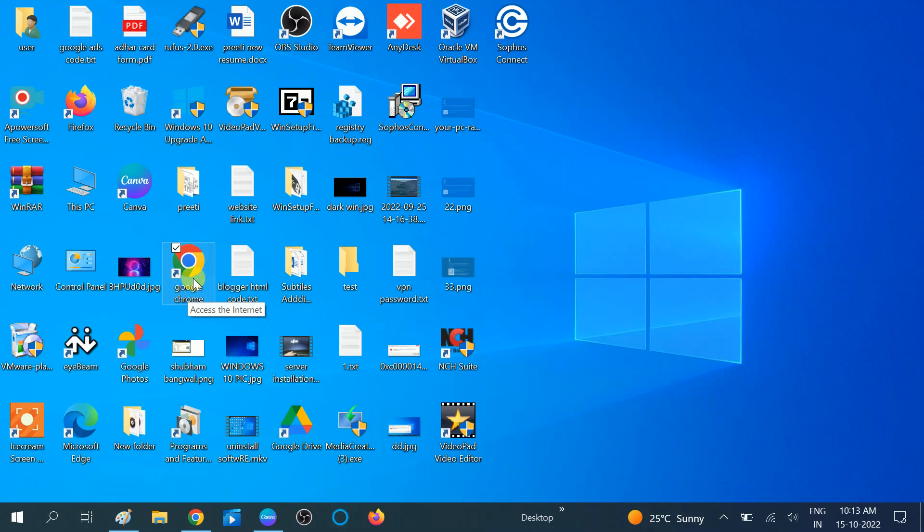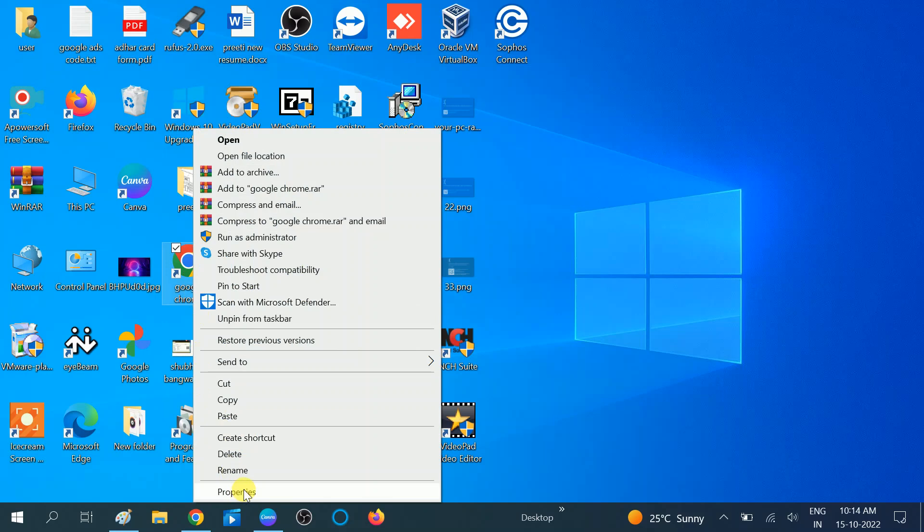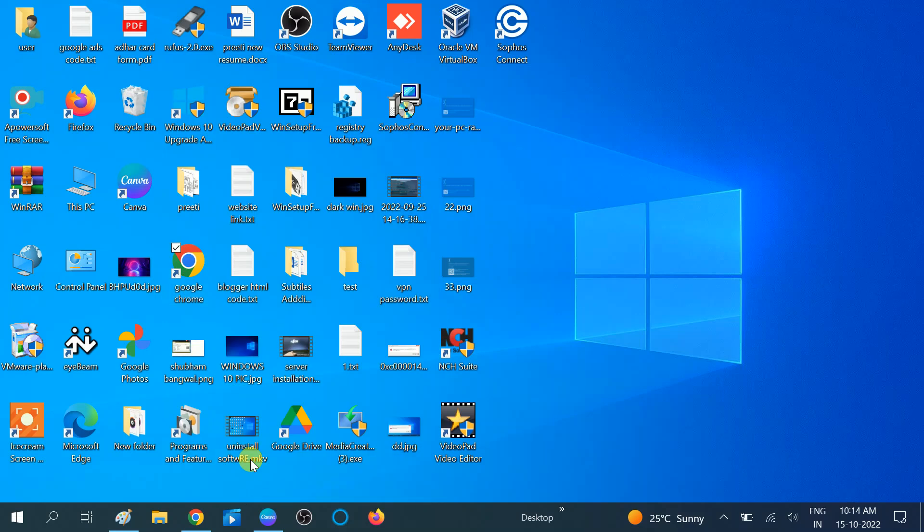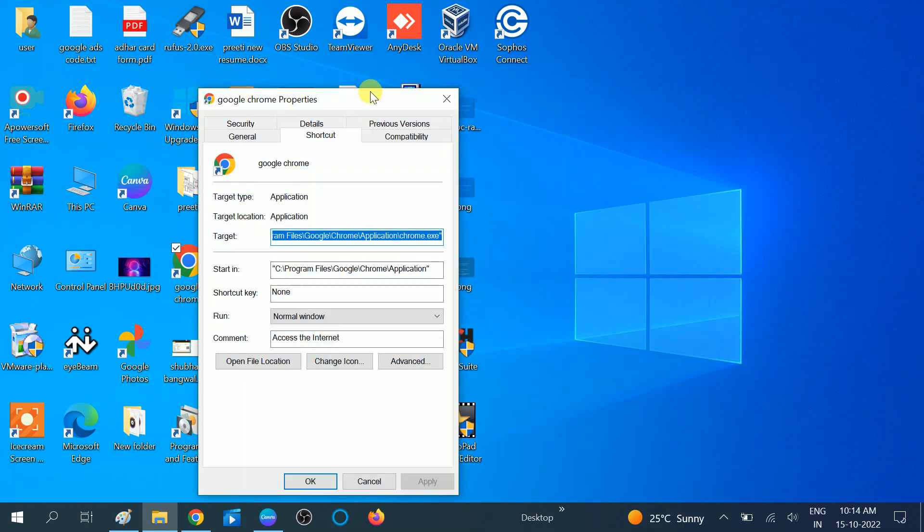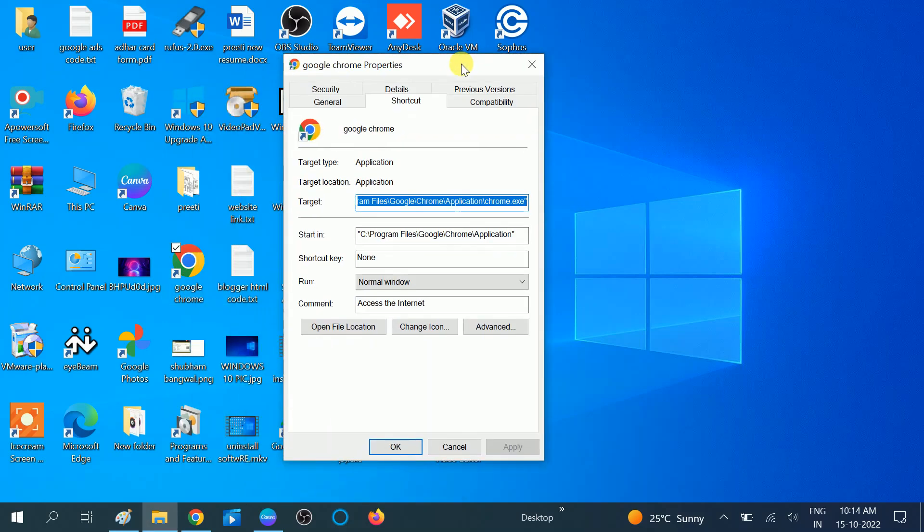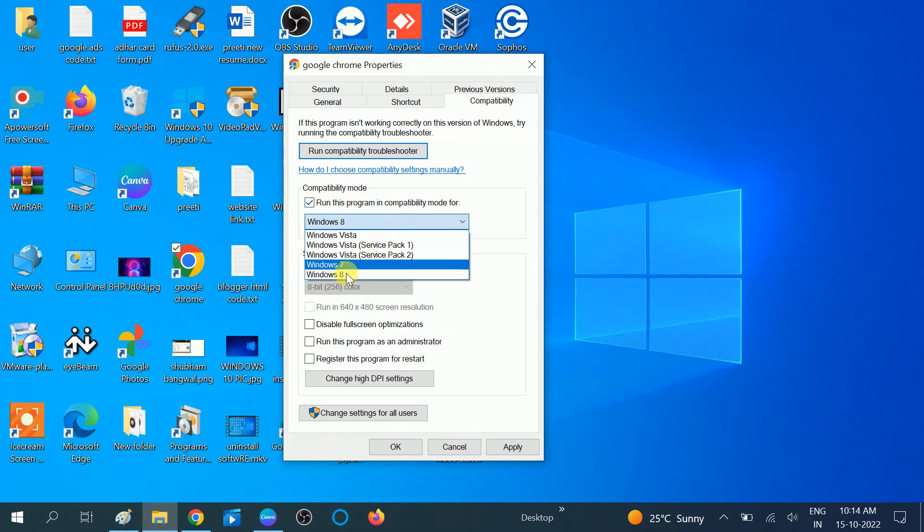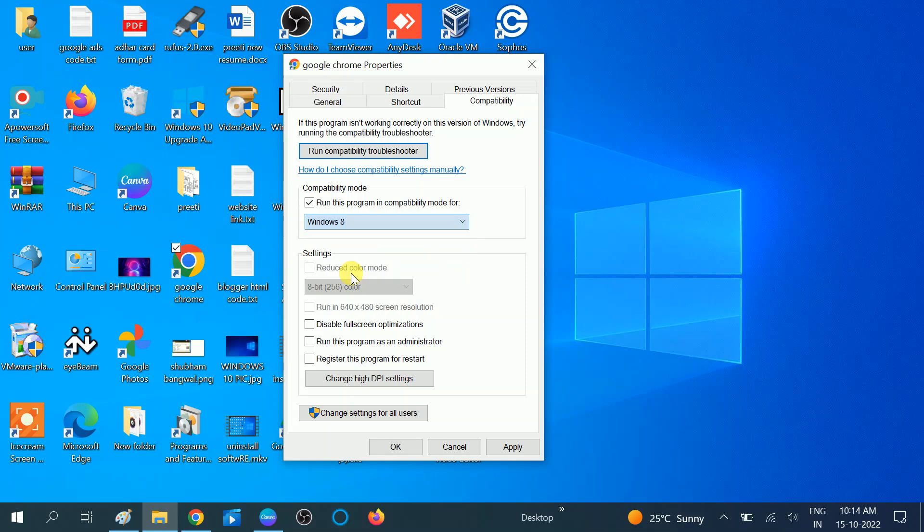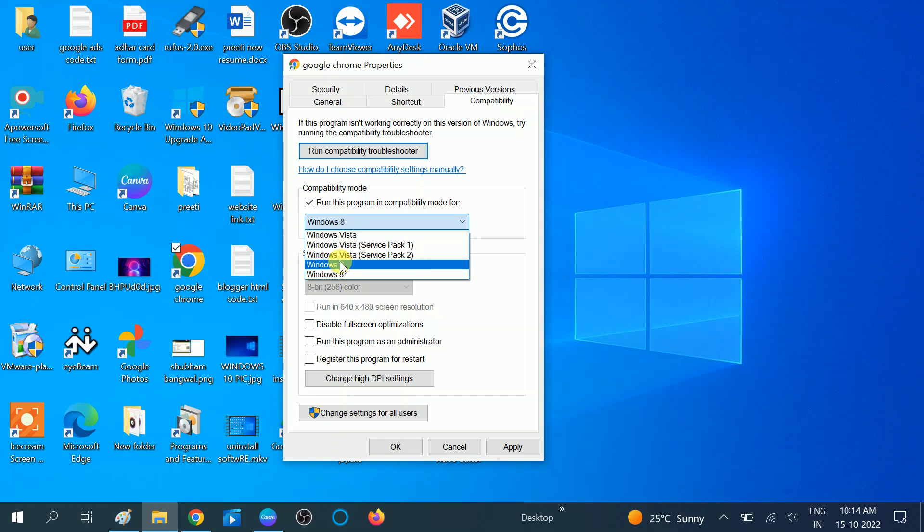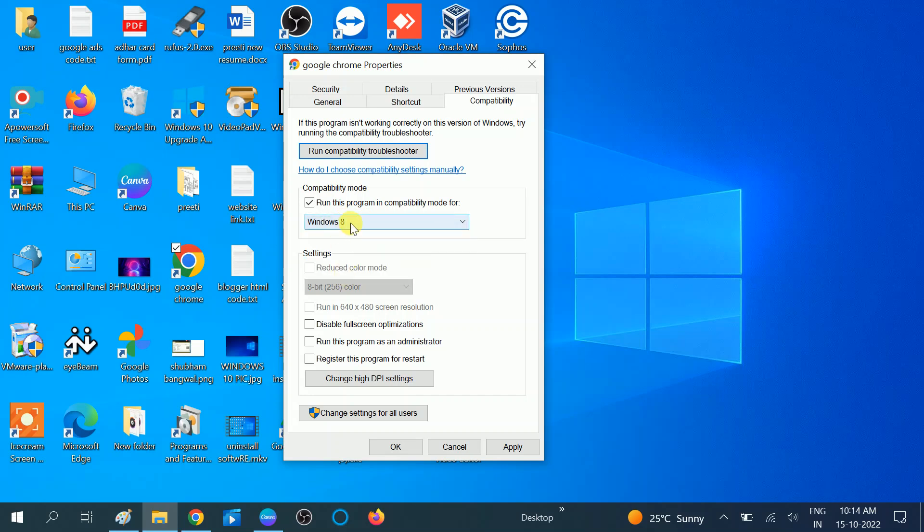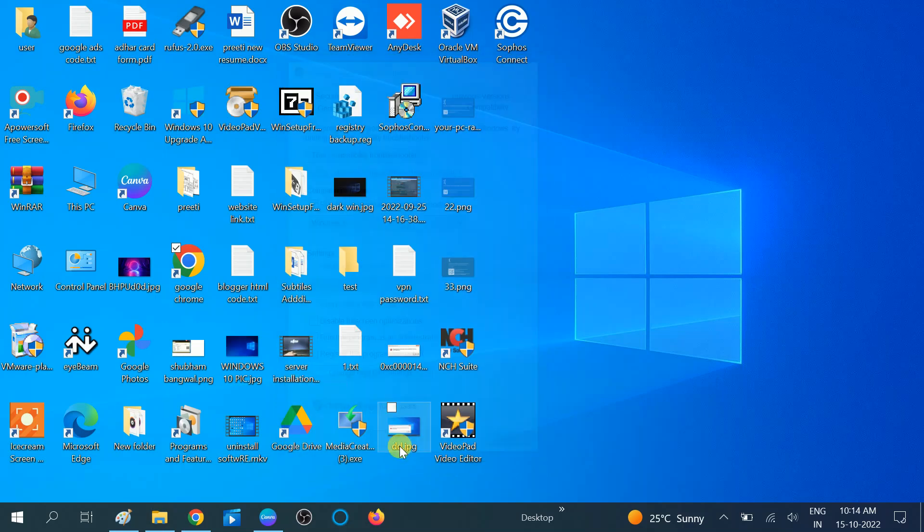Right-click on the Google Chrome icon and go to Properties. Once you go to Properties, you need to choose this Compatibility Mode. Check this option: Run this program in compatibility mode. You need to make sure that you have chosen Windows 8. If you are using the Windows 7 system, you can choose that, but if you're on Windows 8, 10, or 11, you need to choose this option. Then click Apply, then click OK, and relaunch Google Chrome.